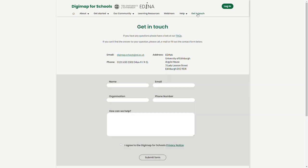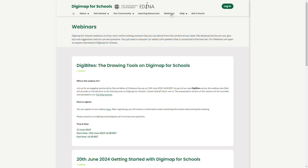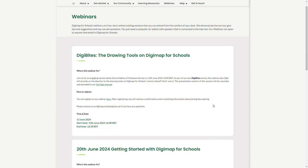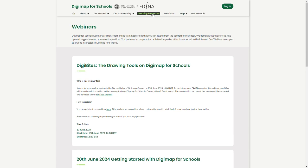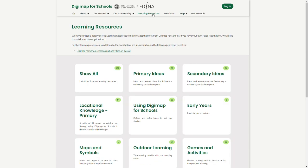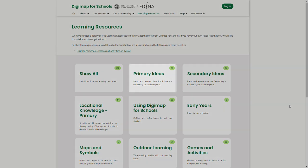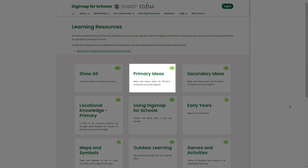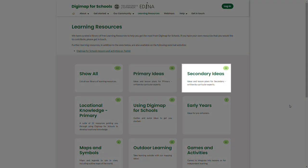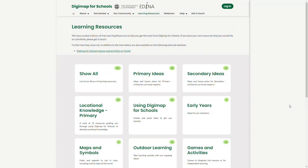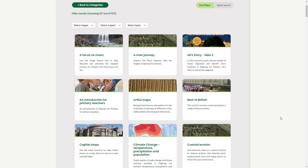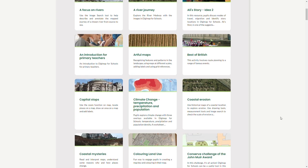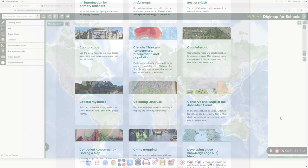You can see dates for the upcoming webinars, and you can also look at our learning resources. We have resources for primary and secondary schools. They are very fun and engaging activities that you can do with your students.